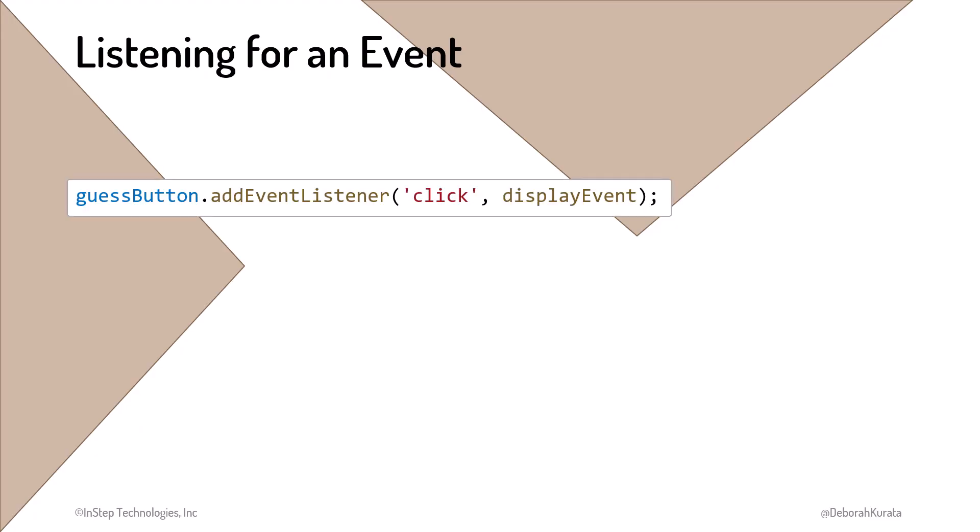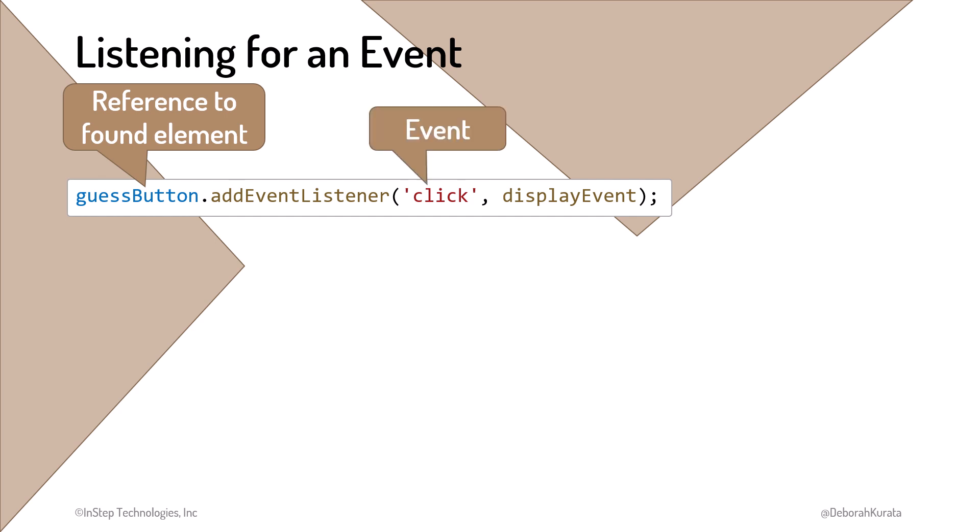To listen for an event, we use the reference to an element we found, and we call its addEventListener method. We pass to that method the name of the event, enclosed in quotes. The name is case-sensitive, meaning it must have the exact spelling and casing of the element's event. We also pass a function containing the code to react to that event. In other words, the code we want to run when the event happens.